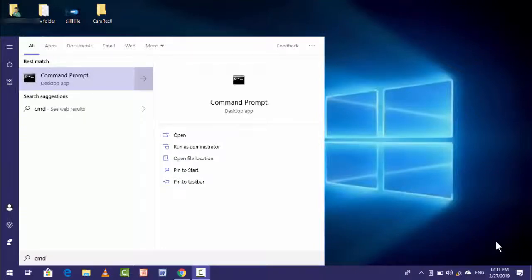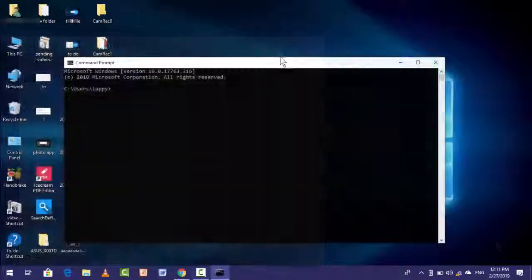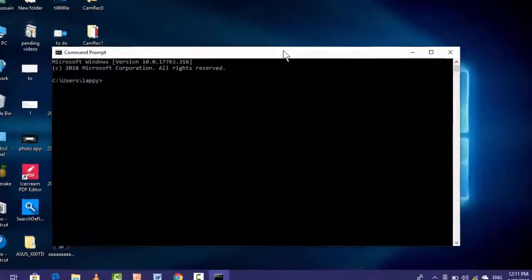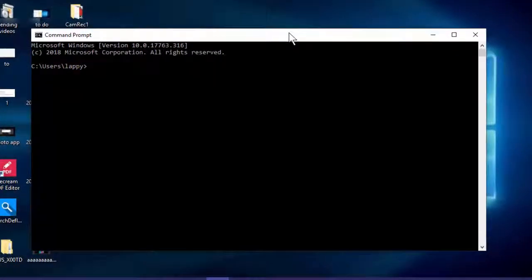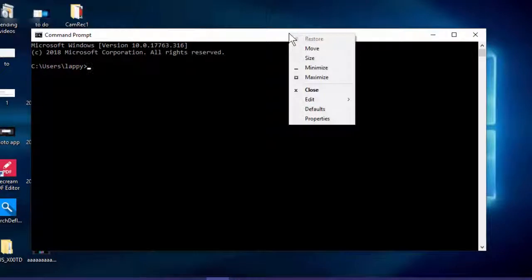Just open the Command Prompt in your PC like this. After opening, just right click on this context menu like this and here you can see Properties.